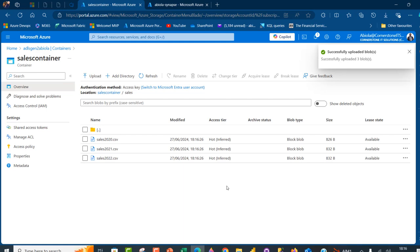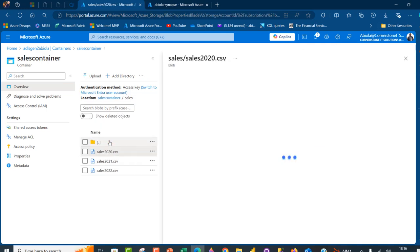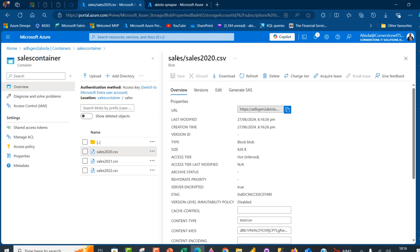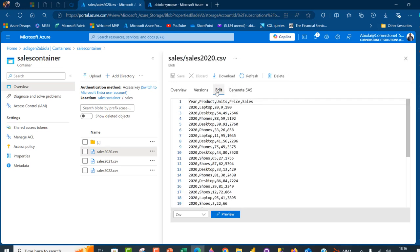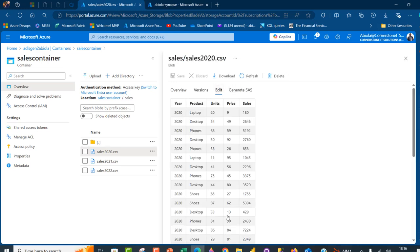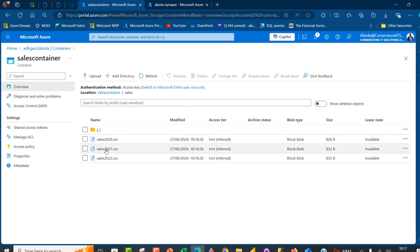The three files are now uploaded. We can investigate the 2022 file by clicking on it. You can see the name of the directory is sales and the file is sales2022. I can click Edit and go to preview to see the content — we have five columns: year, products, units, price, and sales amount.